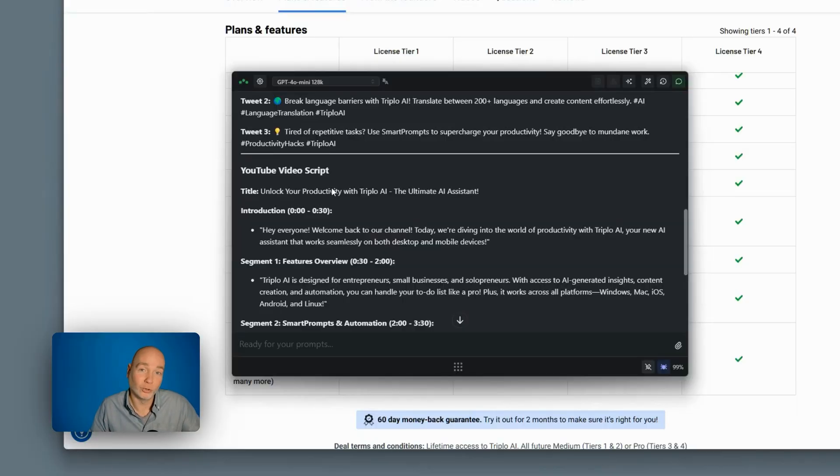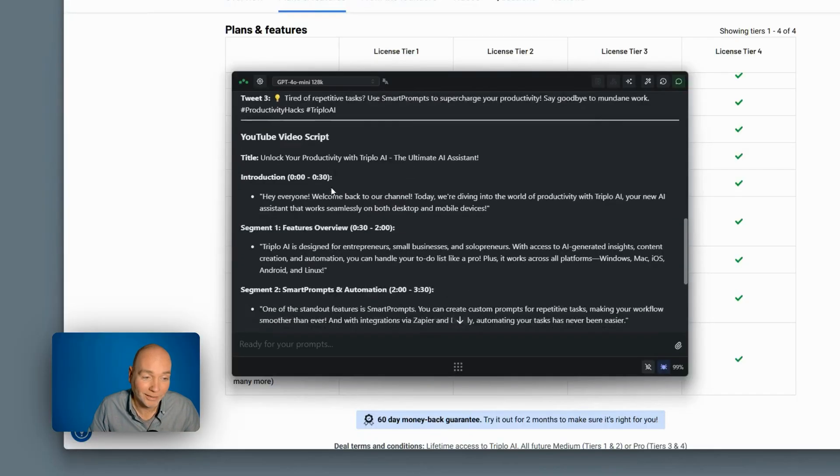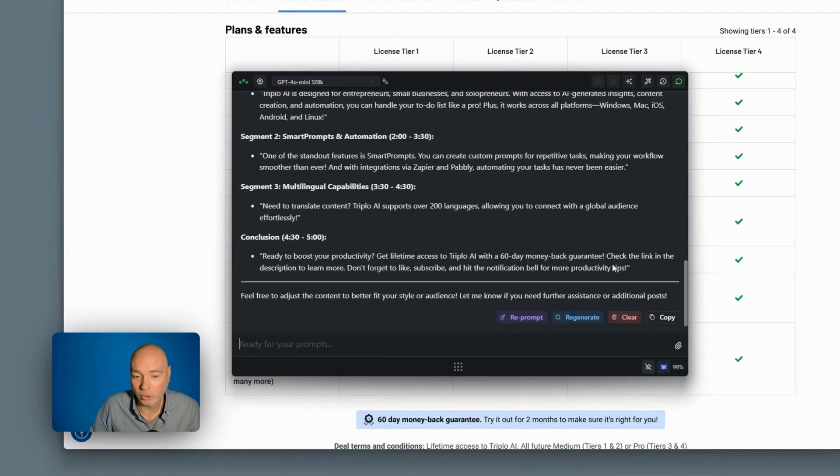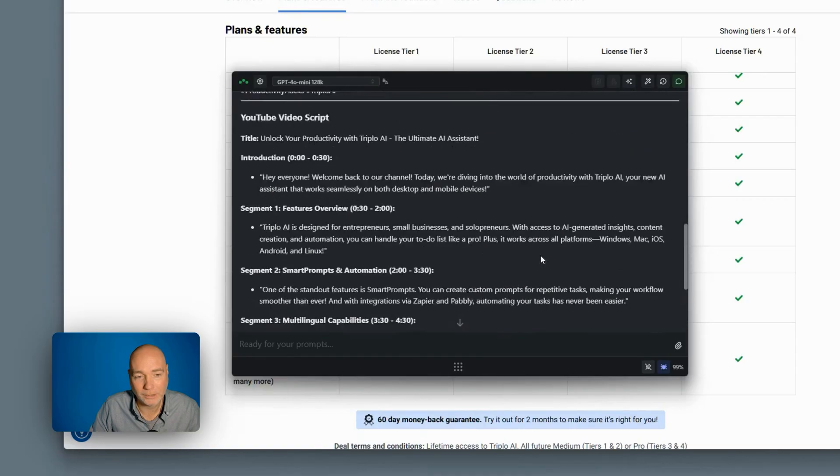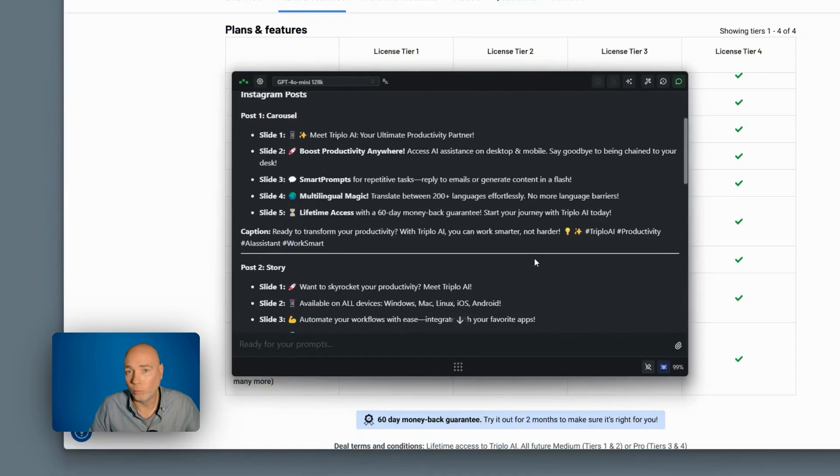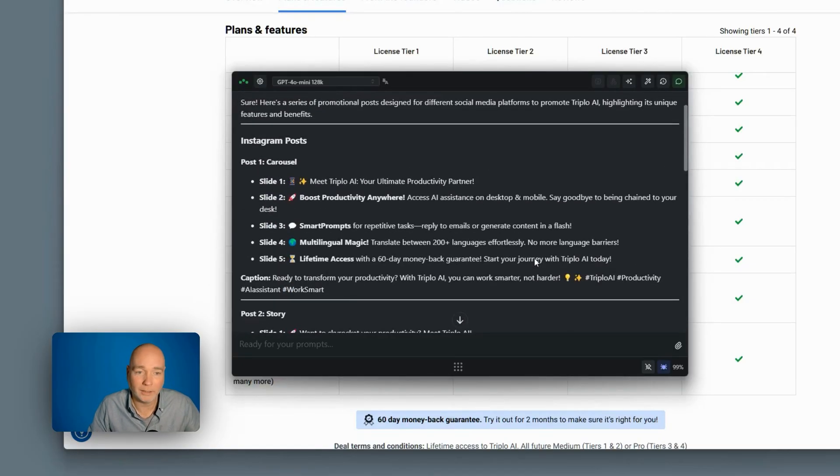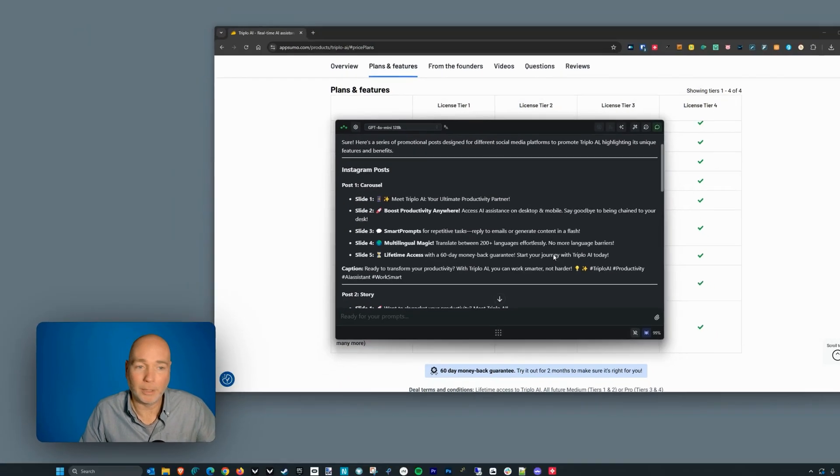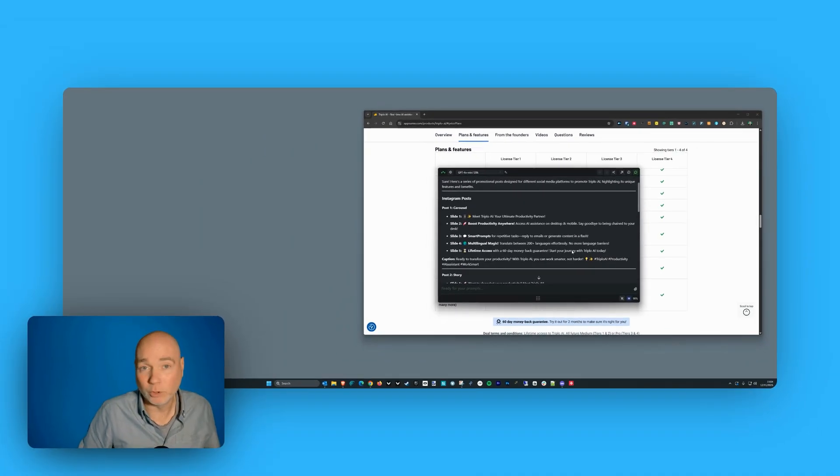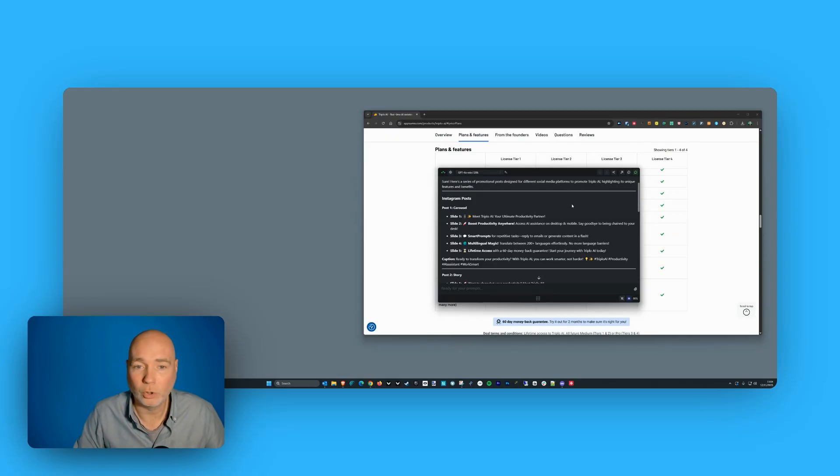I should have done this first really, shouldn't I? And then you can copy this. And you can always paste it into Word, Excel, maybe a teleprompter if it's a script. Whatever you need to do, you can just copy that.